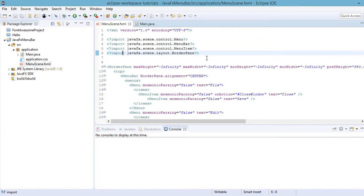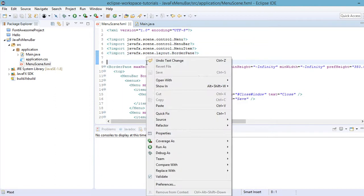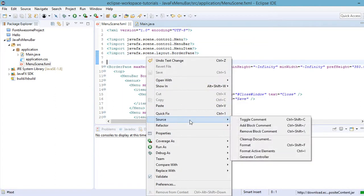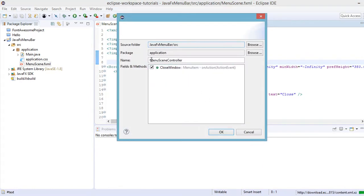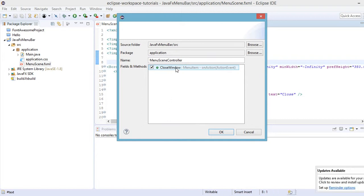In our menu_scene.fxml we need to add the controller class for this scene. Right-click on the file, then Source, Generate Controller. The default name is MenuSceneController, so click OK. It also includes our defined action on the FXML file, which is 'close window' - click OK.